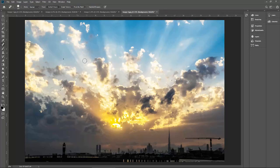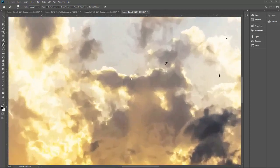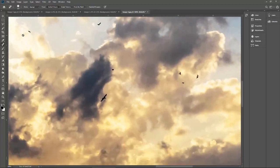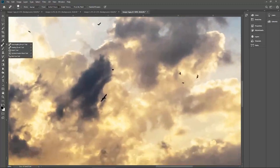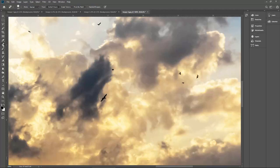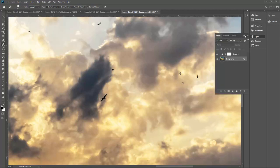There are so many birds on this image, so let me remove a couple of birds which I don't need. Let's zoom in. First of all, I will use all four tools to remove the birds. Let me use the Spot Healing Brush tool first. Let me go there and select the background layer.